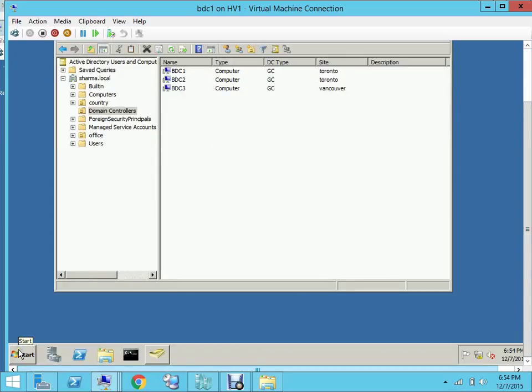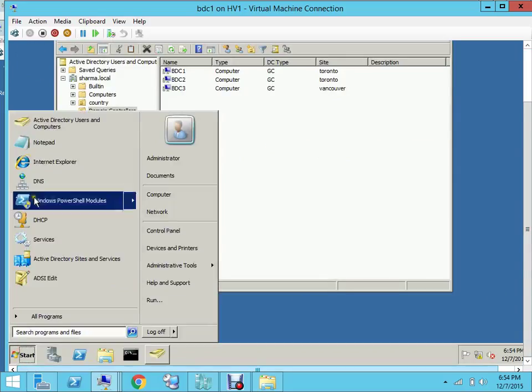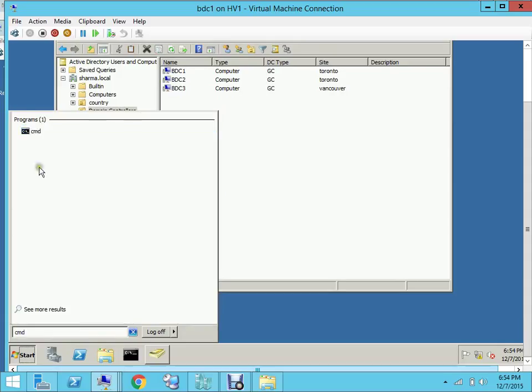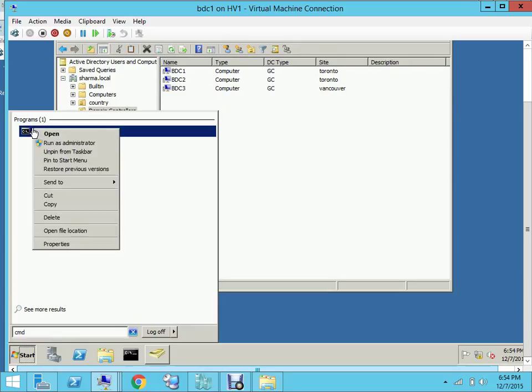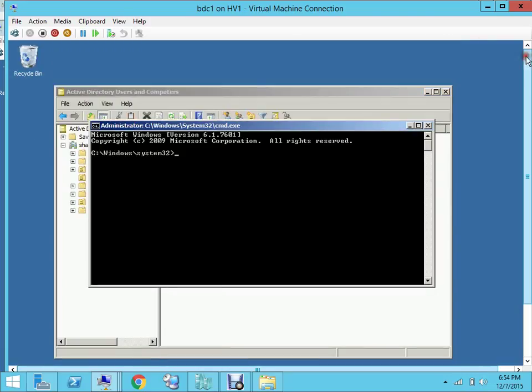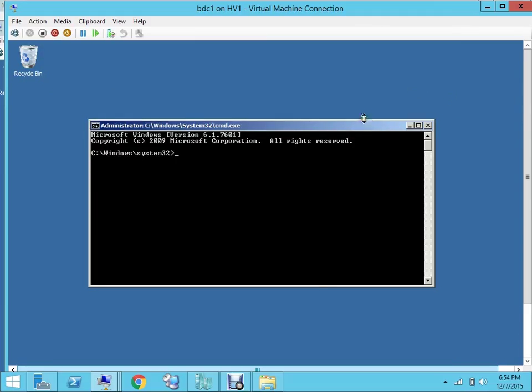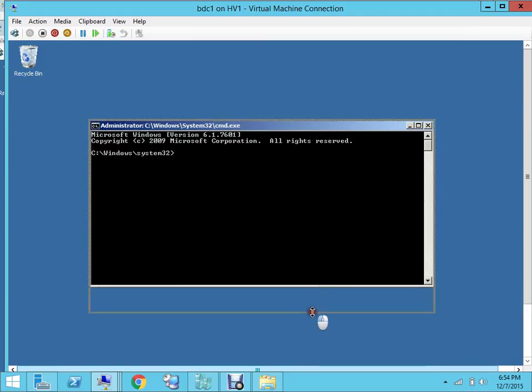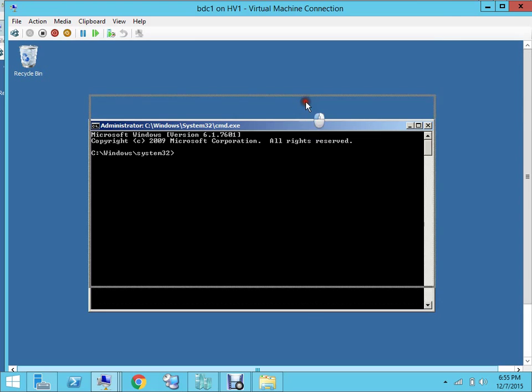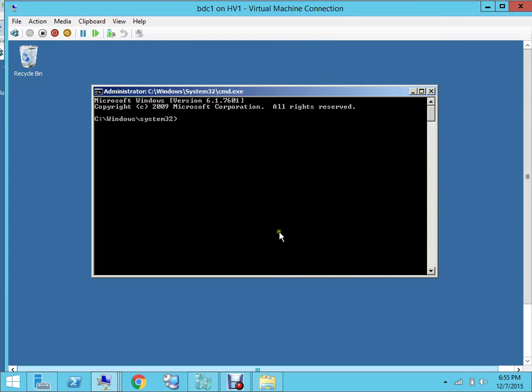Let's go and open the command prompt. We will be logging in as the administrator because this is a very critical role and you should be an admin and you should have rights to run these commands.